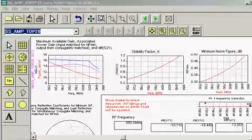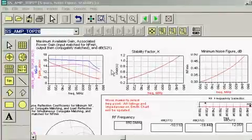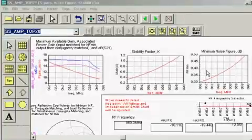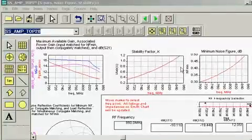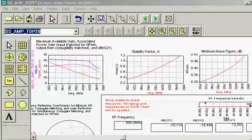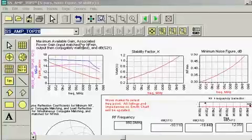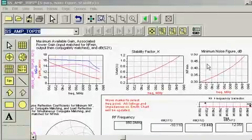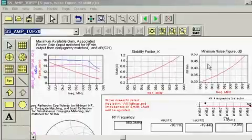For associated tests, the data is automatically and conveniently located all on one page. In this case, the maximum available gain, associated power gain, stability factor, and minimum noise figure that I was looking for is all displayed.